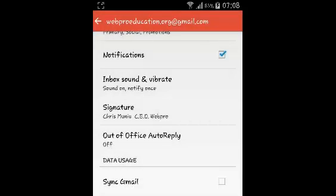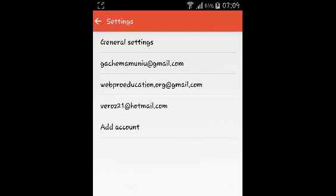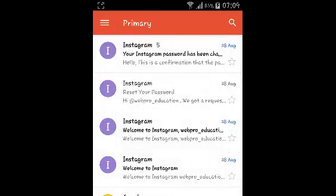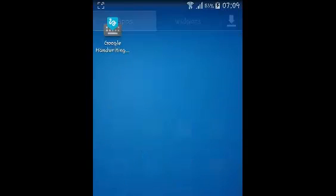That will be your new signature appearing below your emails when you use that Gmail account on the Gmail app for Android. So that's how you can set up a Gmail signature on Gmail for Android. Thank you for watching.